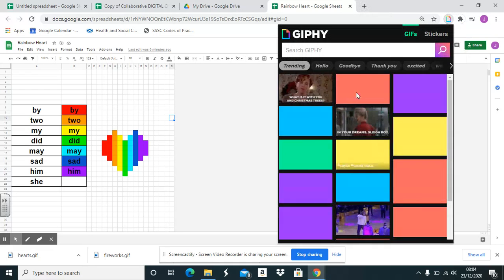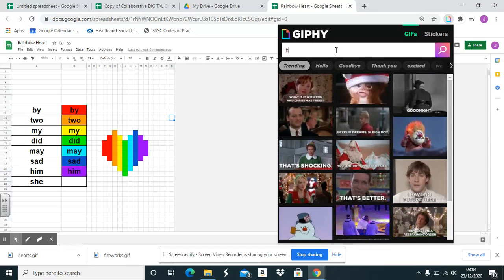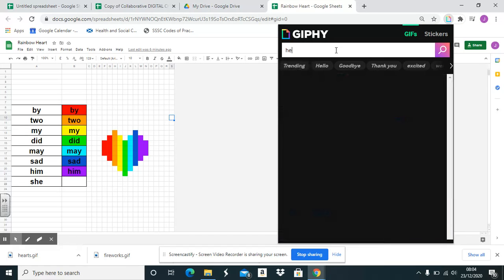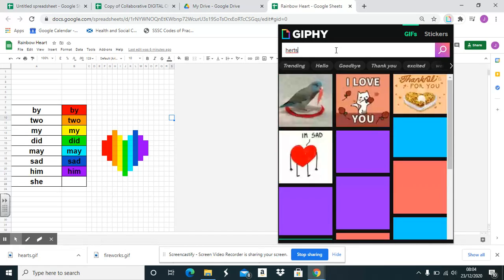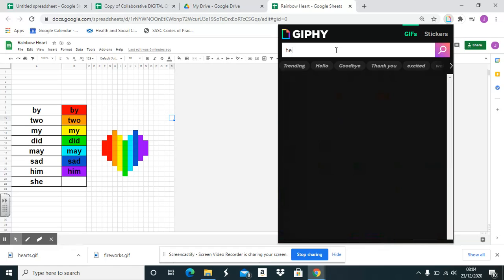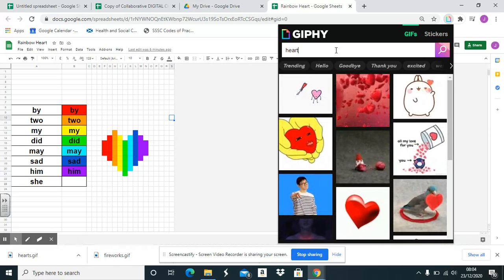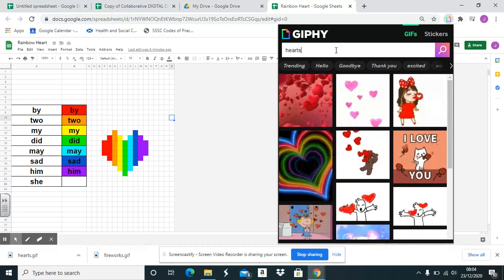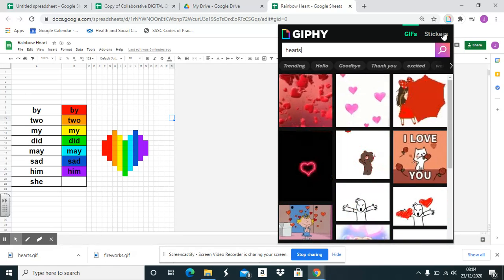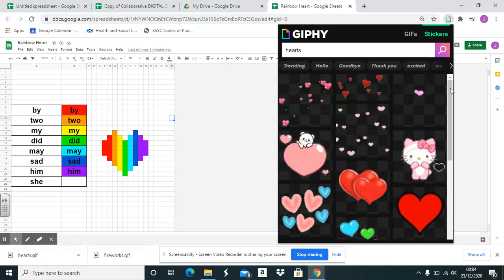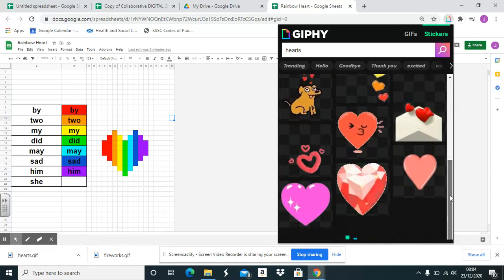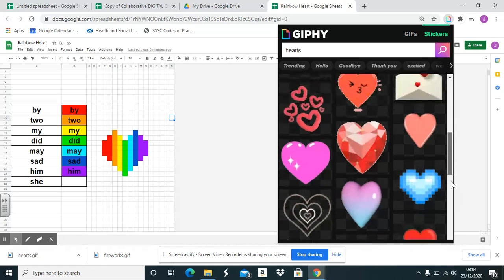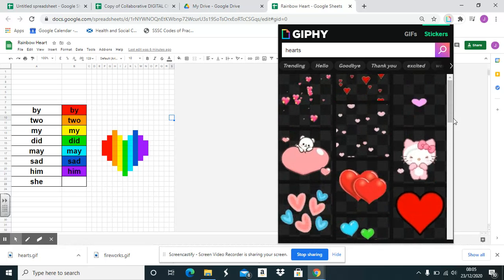I click on there and then in the Giphy search bar, put in what I'm looking for. I then go to stickers because you have lots and lots of choice of images with transparent backgrounds.